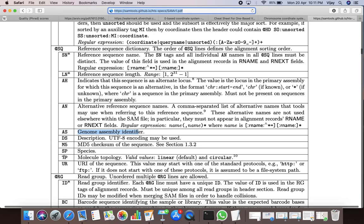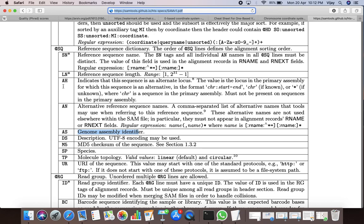This column represents the tags which are present in a given SQ line. The SN and LN tags are mandatory — that means if the SQ line is present, SN and LN tags must be present. The value for the SN tag is the reference sequence name. The value for the LN tag is the length of the reference sequence. The value for the AH tag indicates that the sequence is an alternate locus.